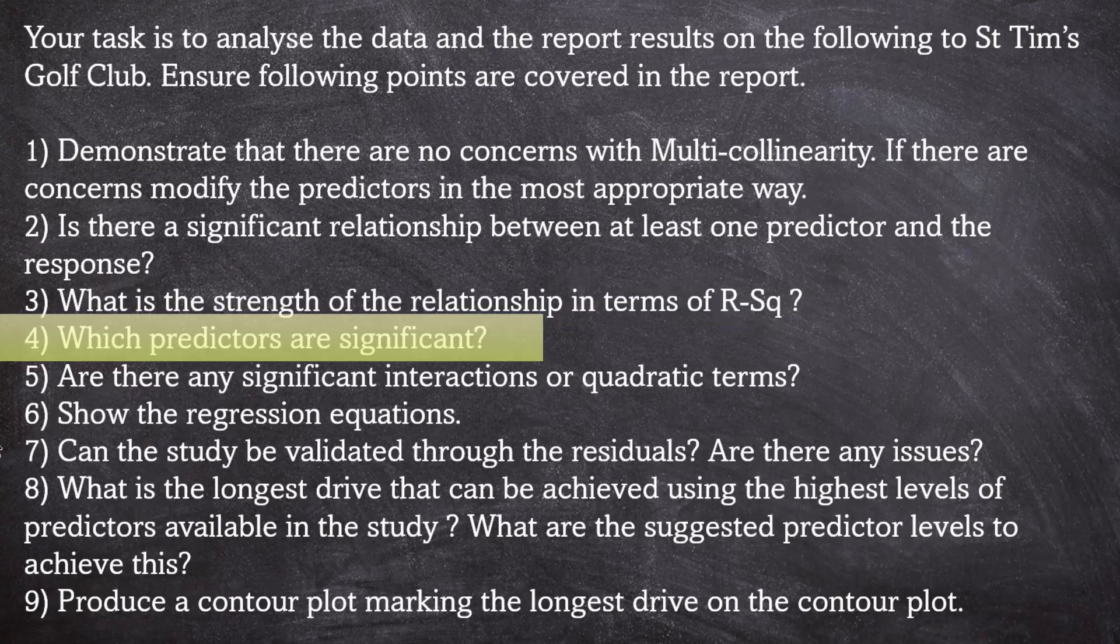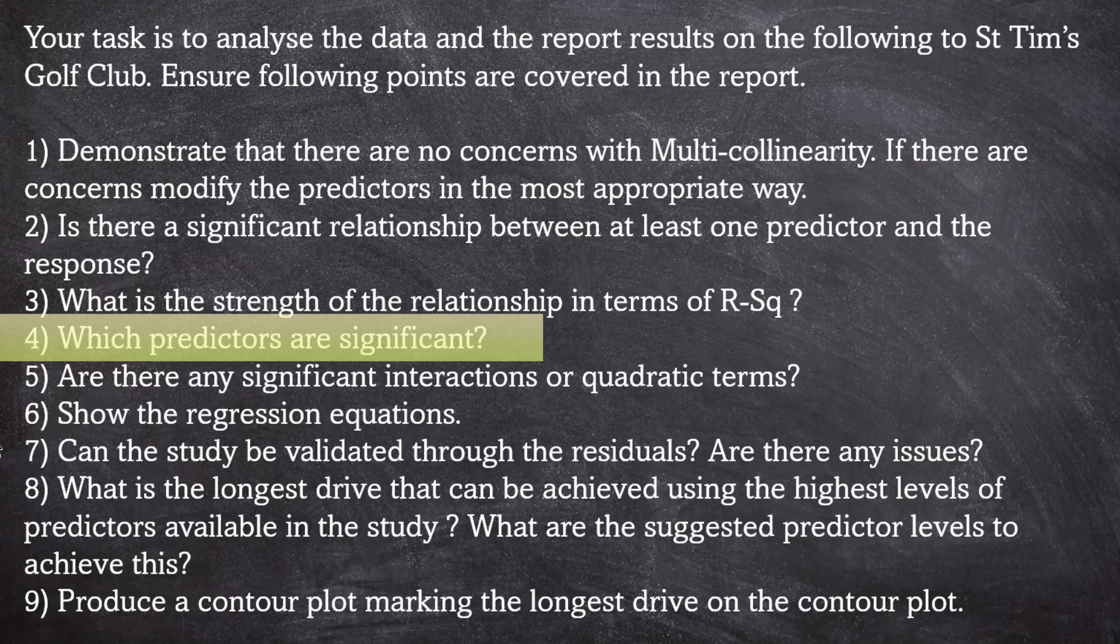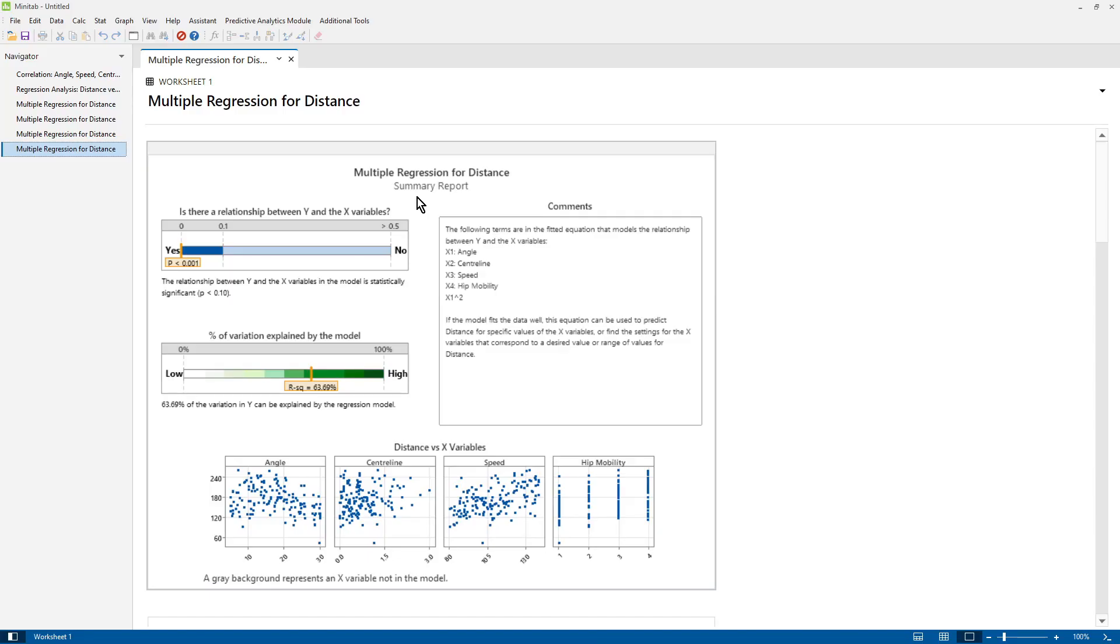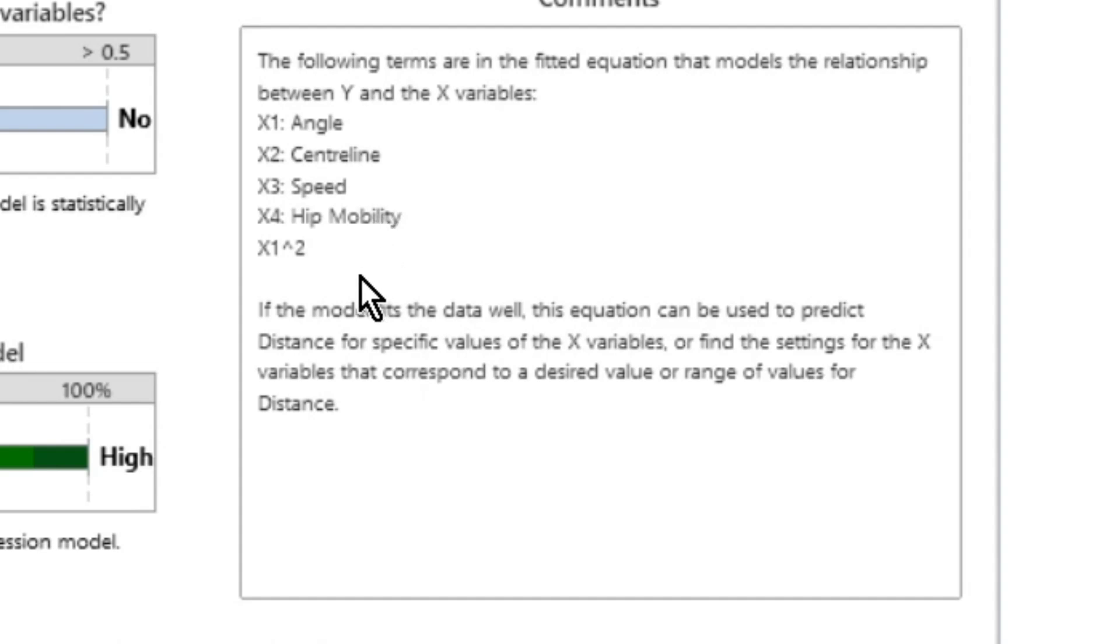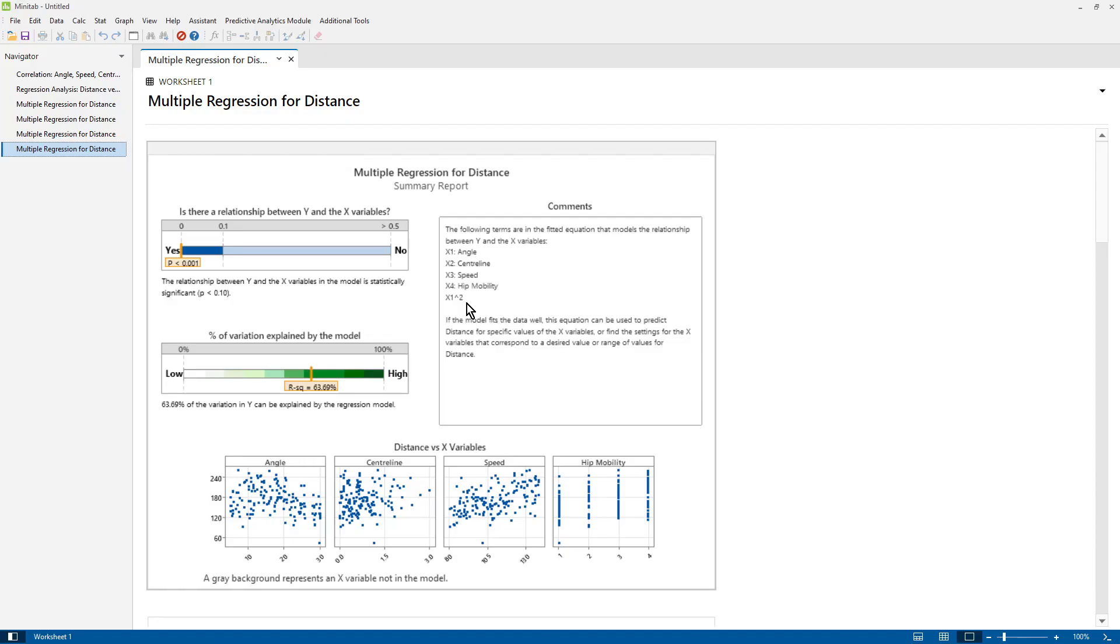Let's go on to number four and ask which predictors are significant. So on the summary report, on the top right, you can see that angle is significant, centerline is significant, speed is significant, and hip mobility. And angle squared is a significant quadratic. You can see the main effects plots for each of those variables. You can see from there that they're all significant.